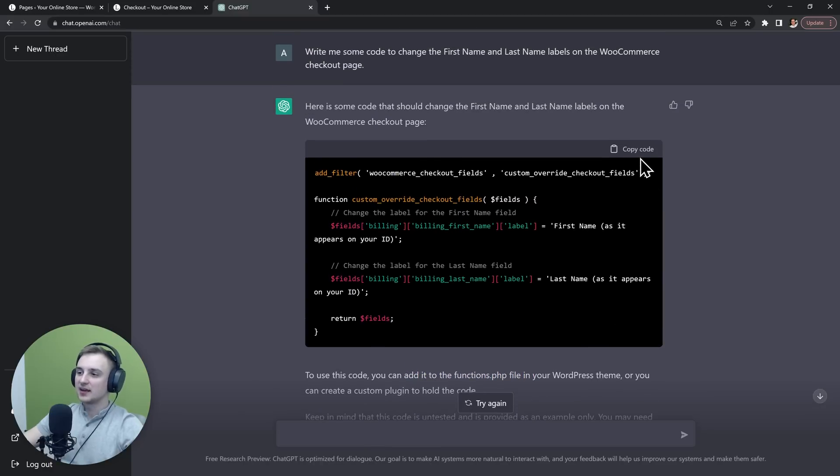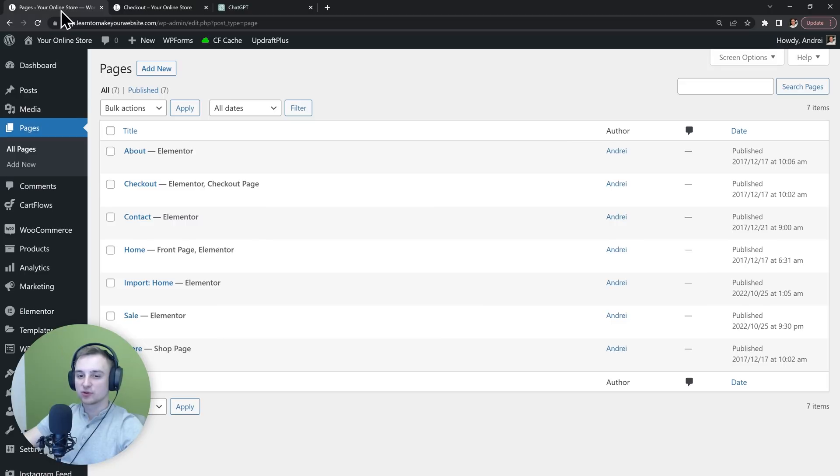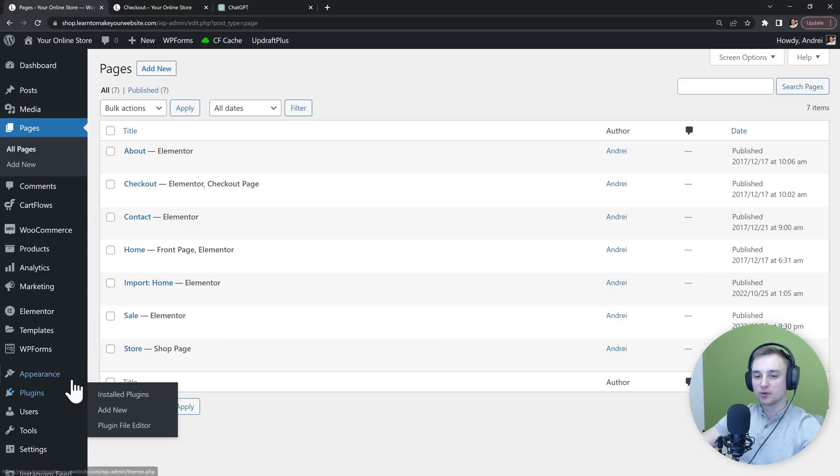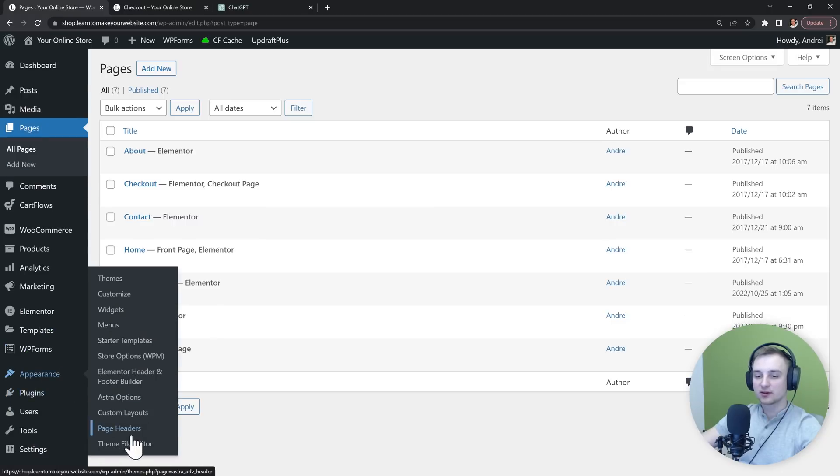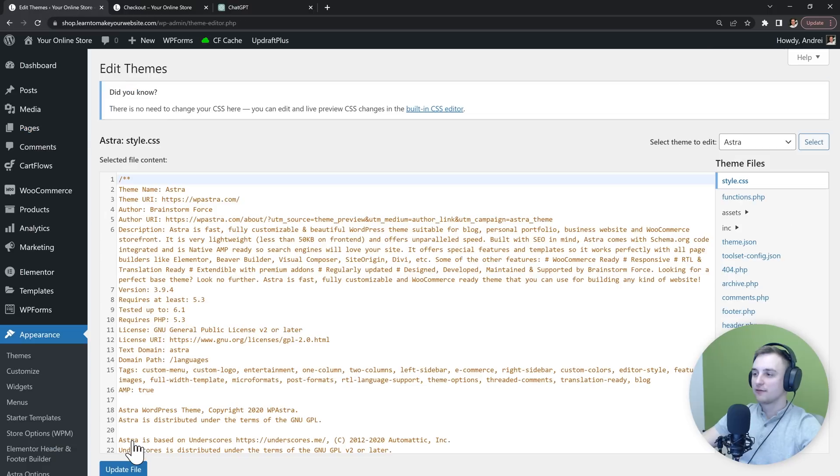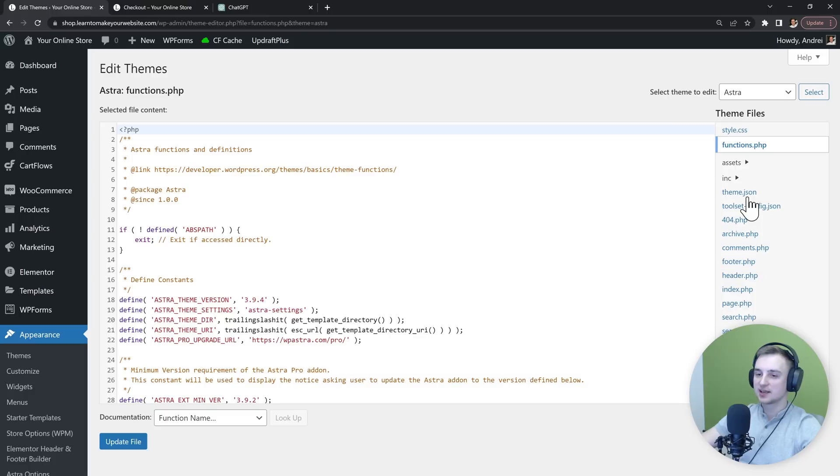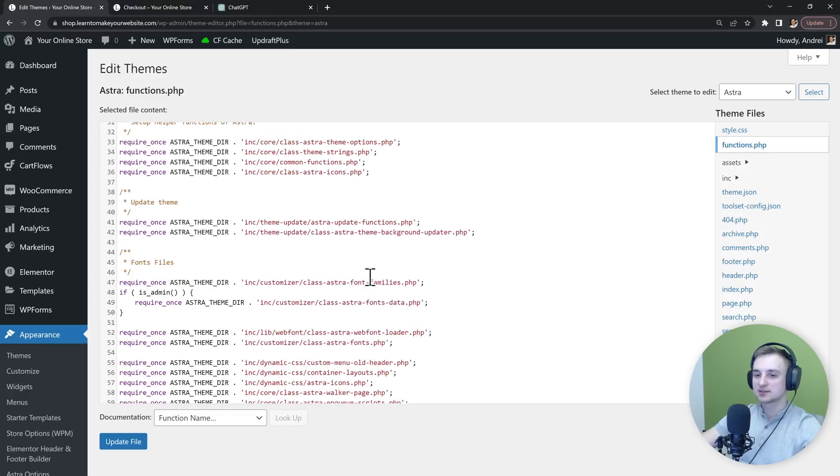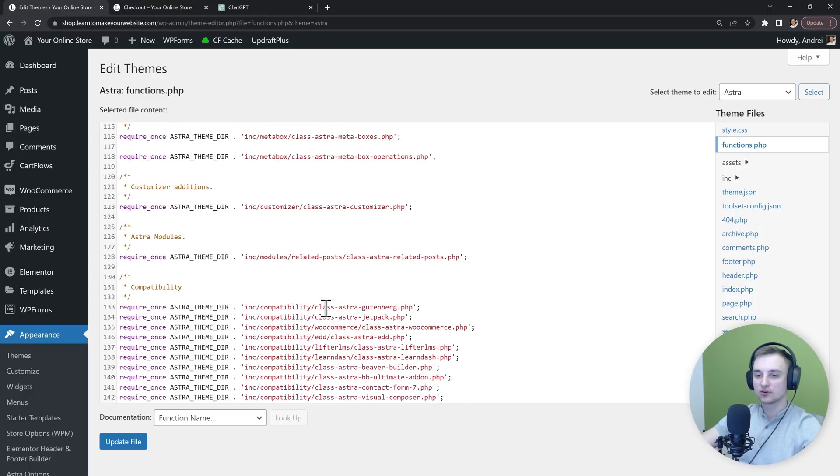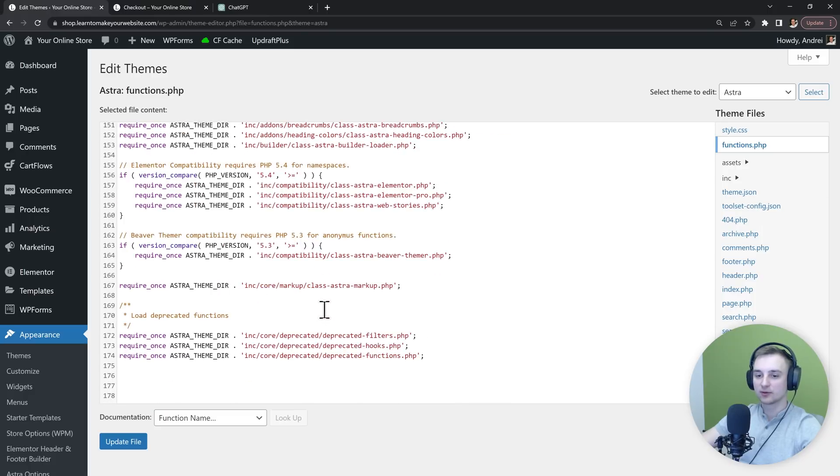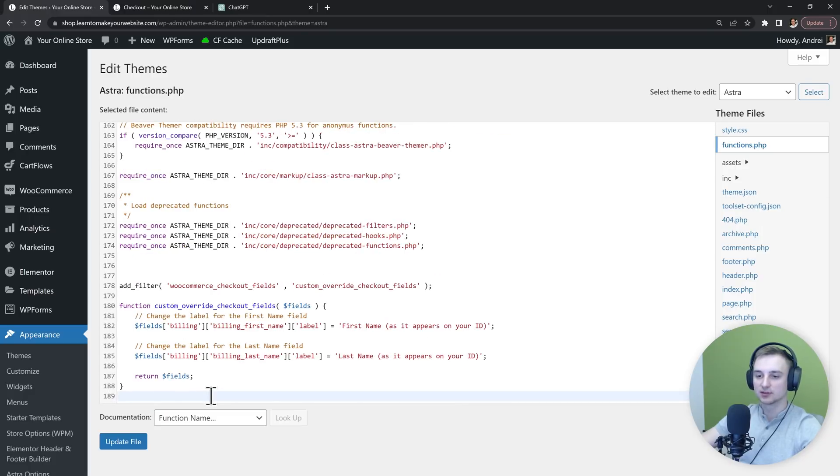We can copy this code and then go back to our WordPress dashboard. From appearance, we can go to this theme file editor. From here we can open up functions.php just like it instructed us, and we can scroll all the way down and paste that code.